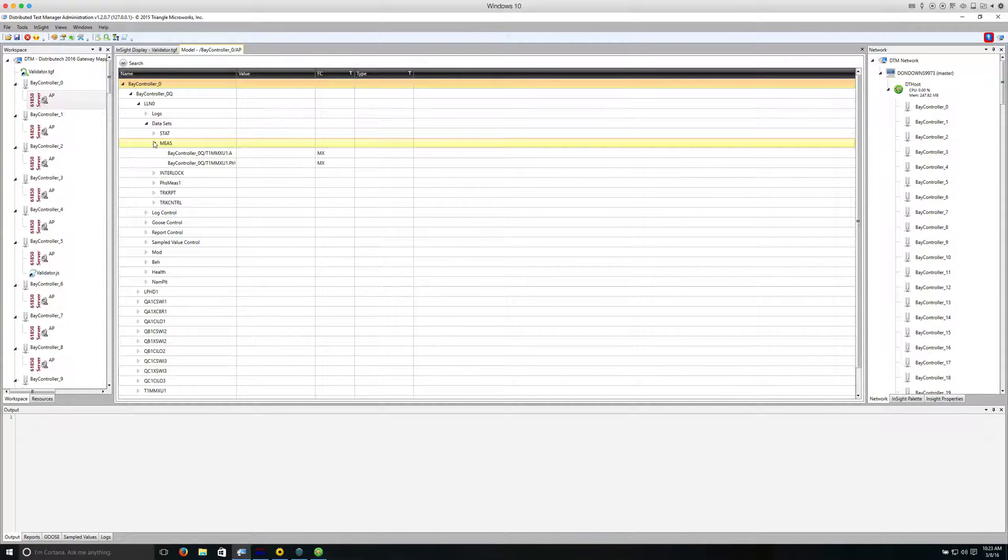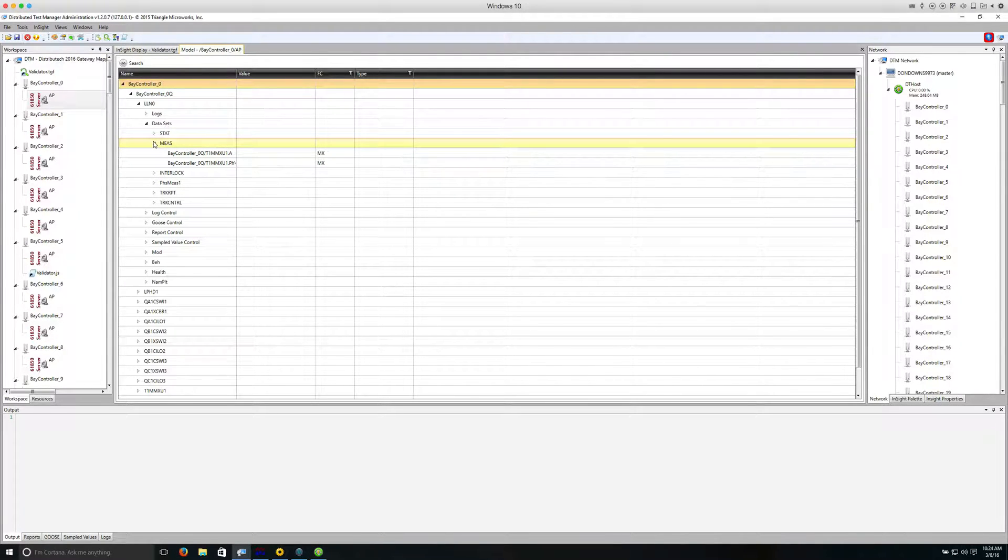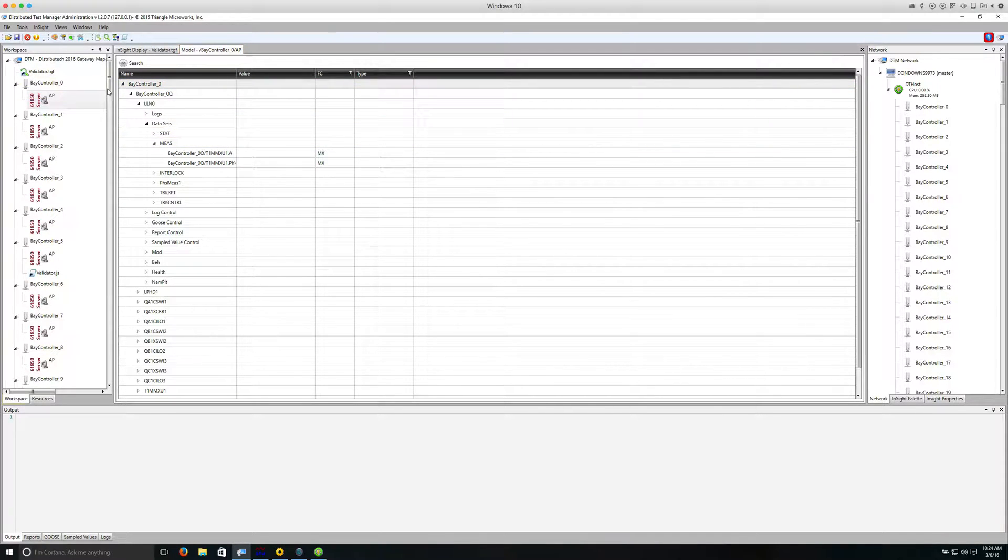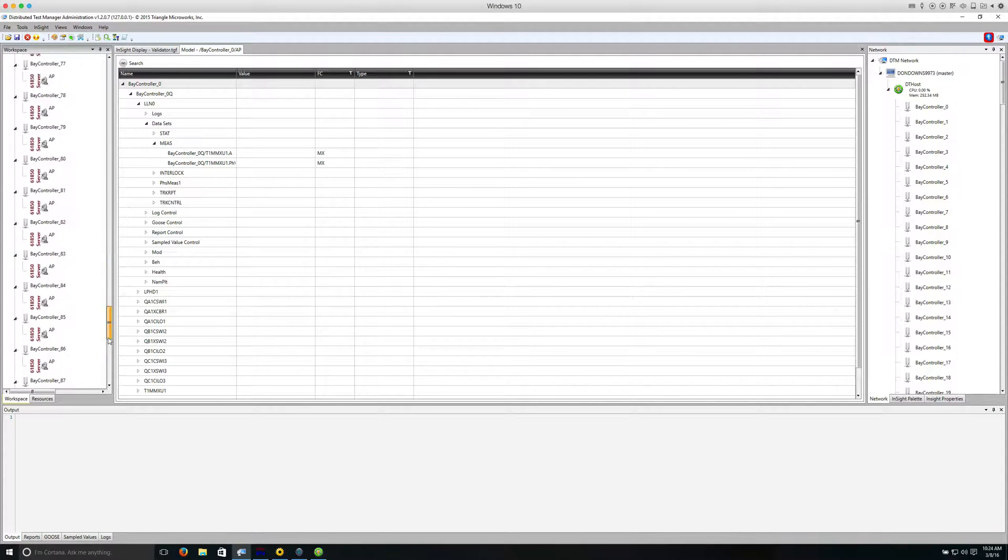During the mapping test, DTM will change each individual data attribute for all of these data objects for each dataset in the IED. Now we'll bring up the data points for the DNP3 master.